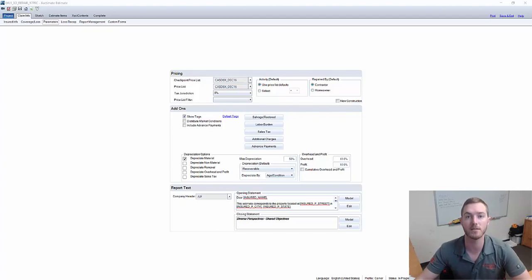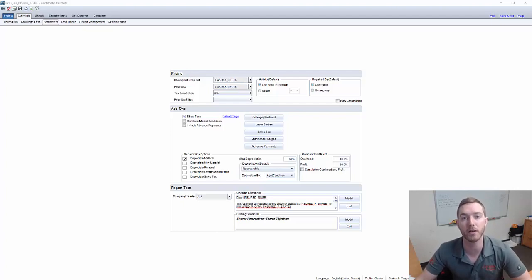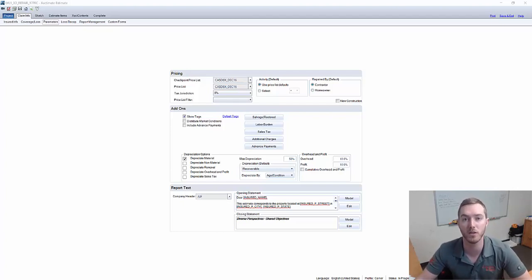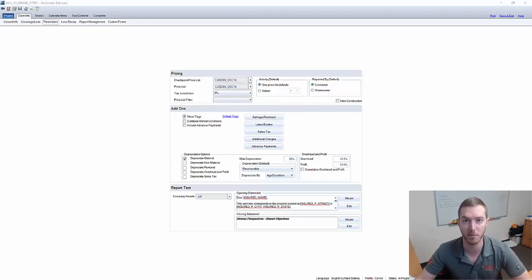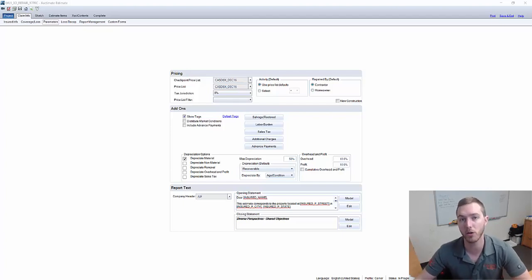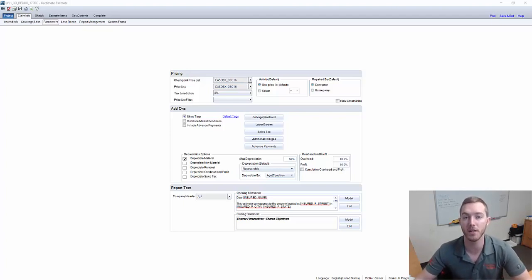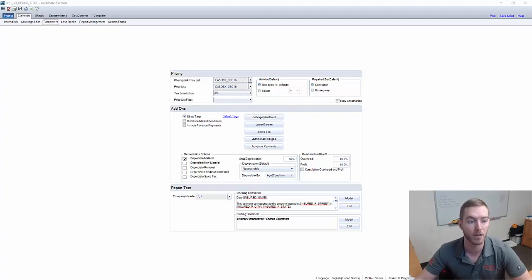We recommend in our classes that you have a cumulative opening statement on every estimate that you submit, every invoice that you write. We would like to show you how to speed up those opening statements and use the tokens that already exist within Exactimate to use the information that you entered in other parts of the claim.